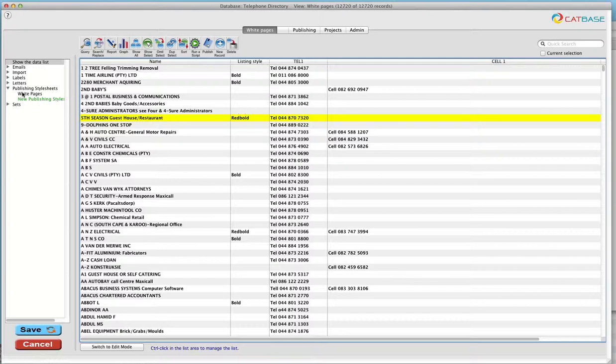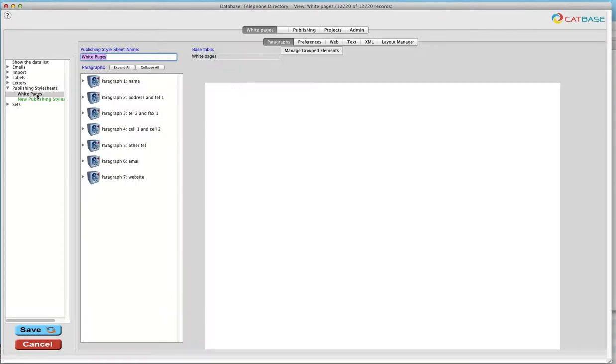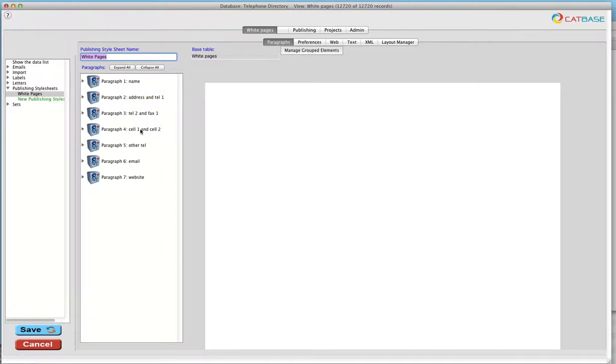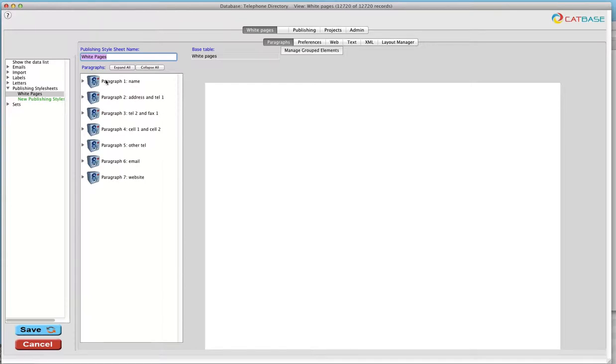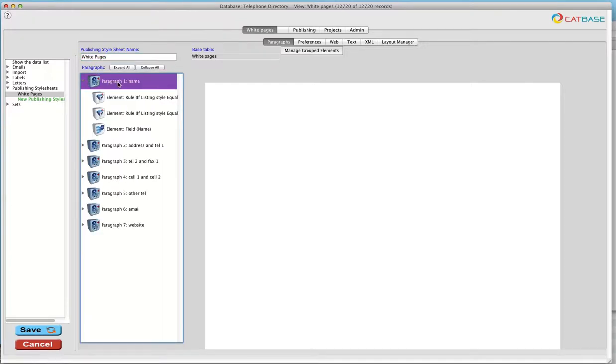So we've set up a publishing style sheet. Now the publishing style sheet is what tells Catbase what data you want to publish, how you want it all sorted and formatted and that kind of thing. So for example, we've got in our first paragraph, we're going to have the name and we've got a couple of rules here.